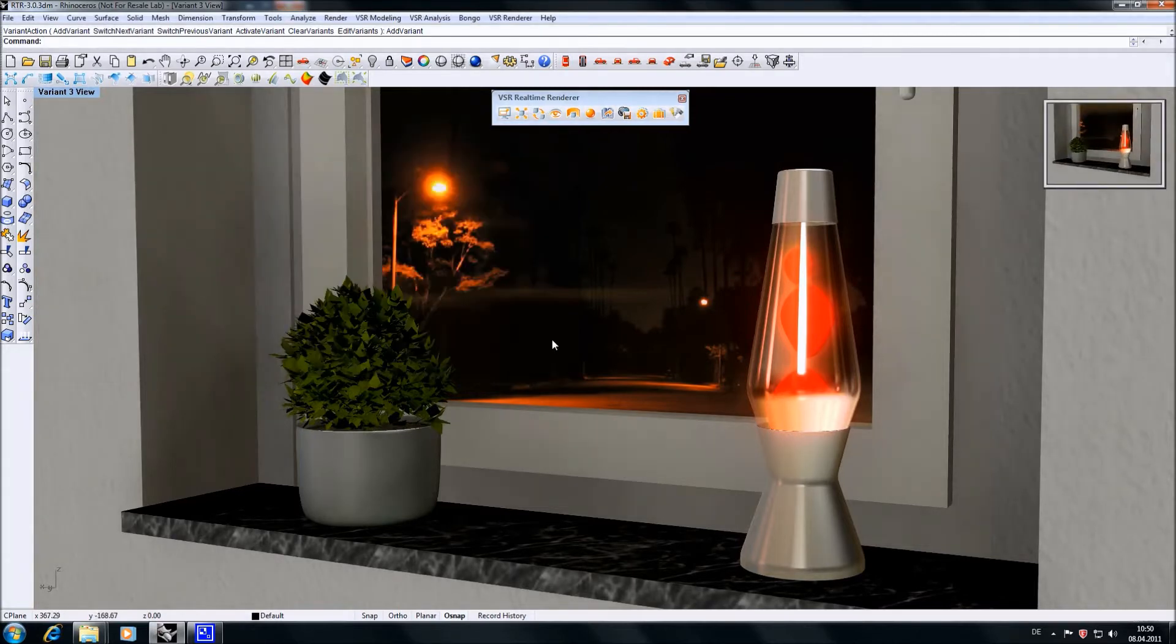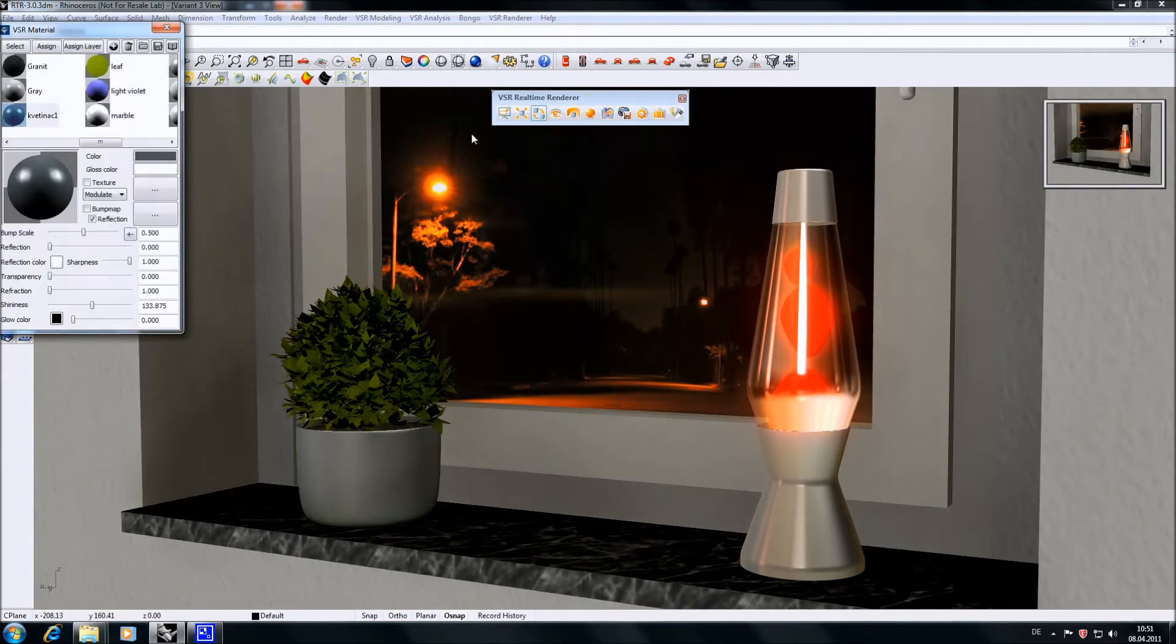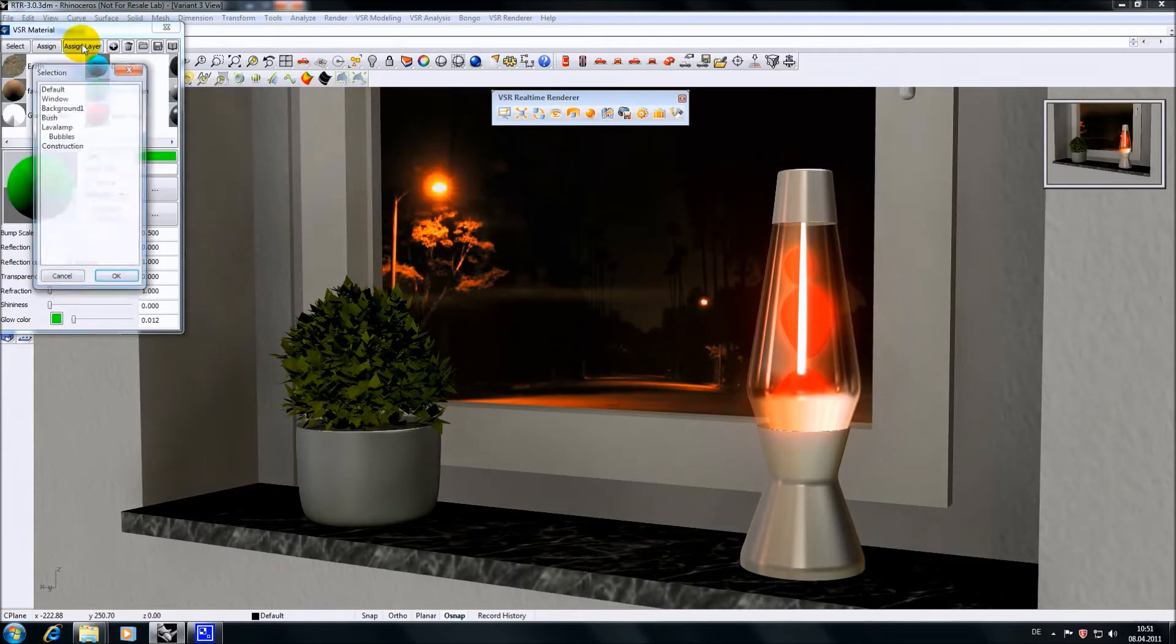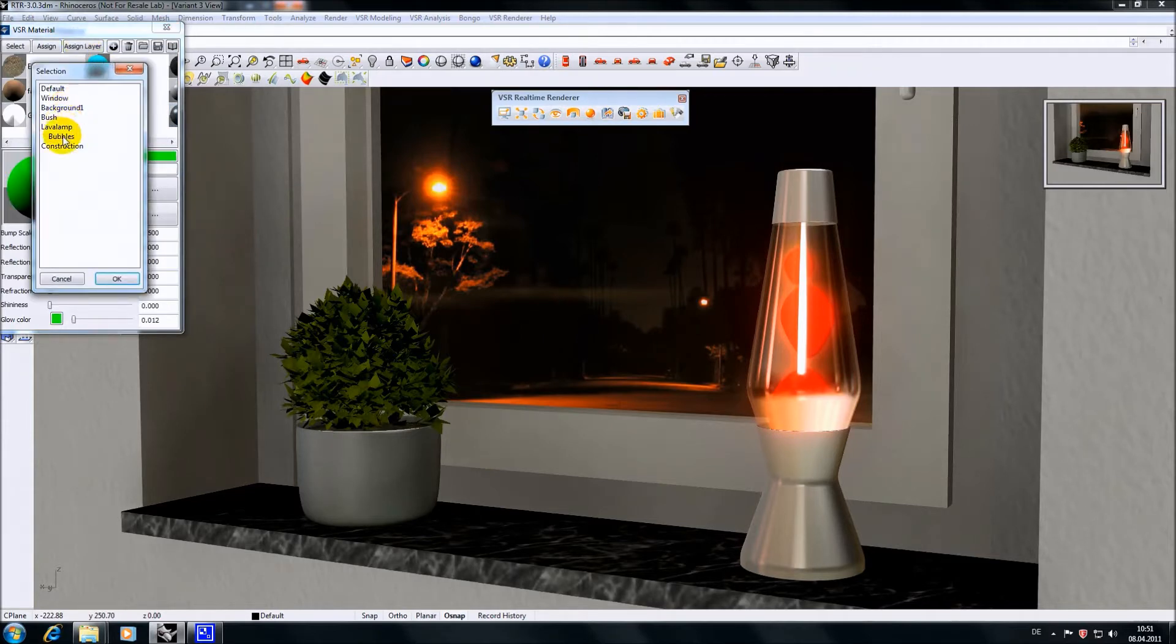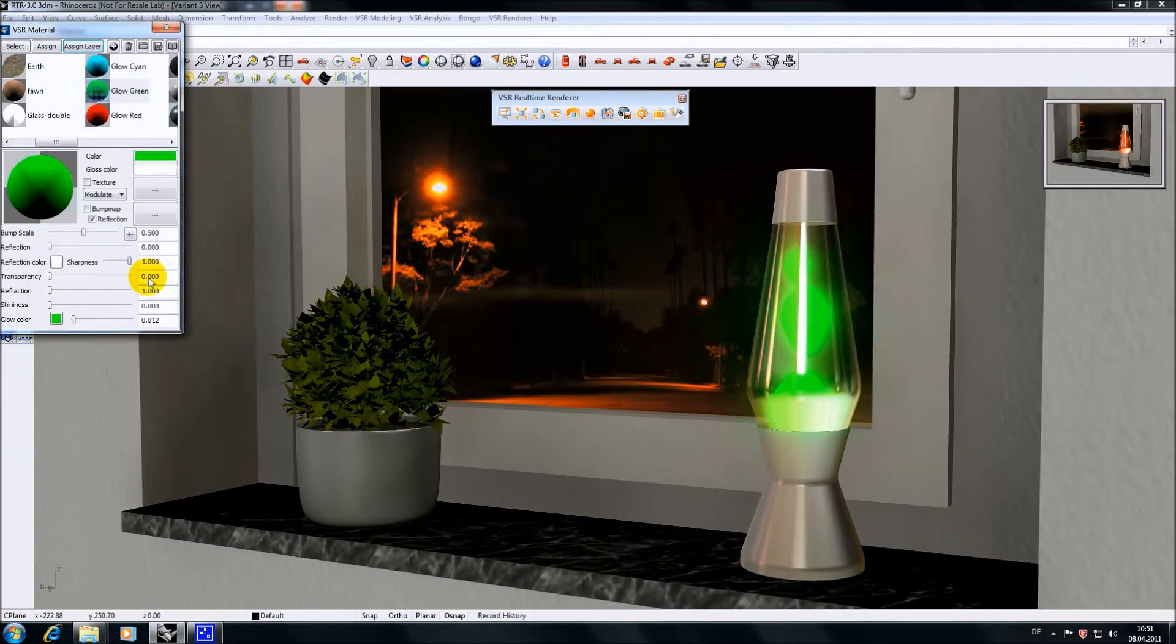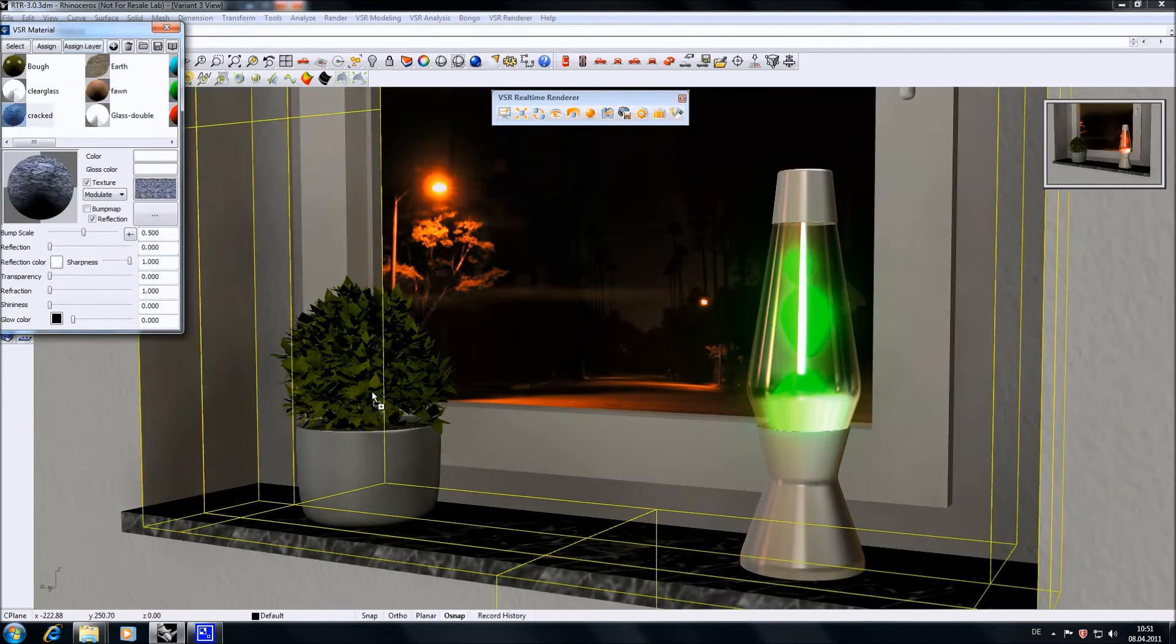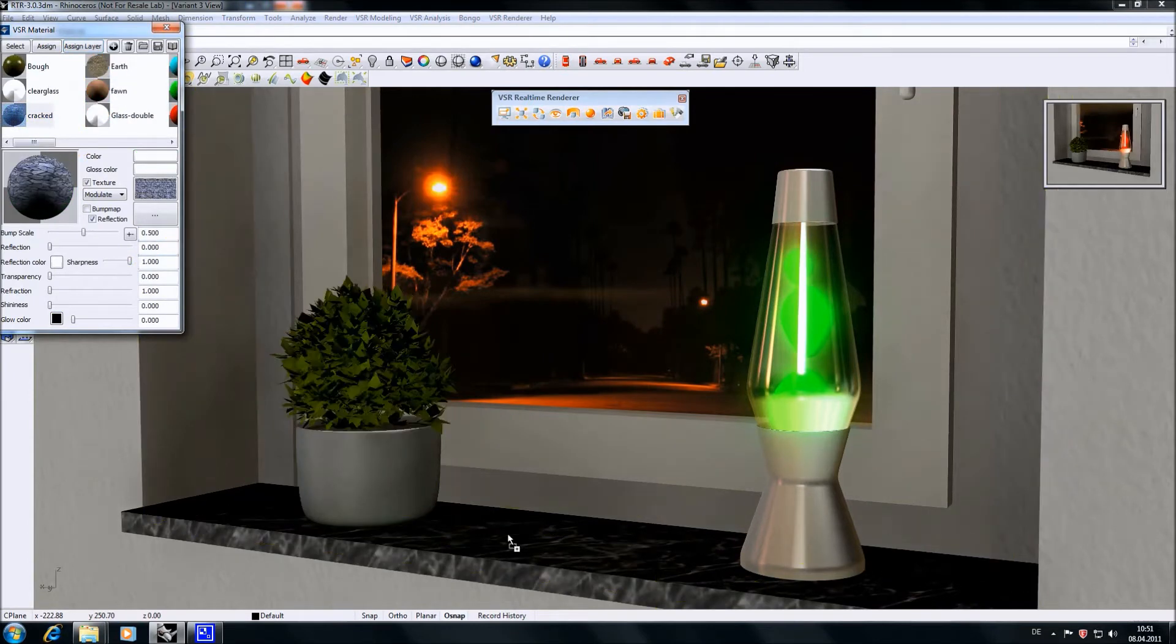To really see what the variant manager does we need to apply some new materials. I'm using the assign layer option as it is difficult to reach the bubbles via drag-and-drop as they are behind the glass. For the rest of the geometry I can use the drag-and-drop functionality.